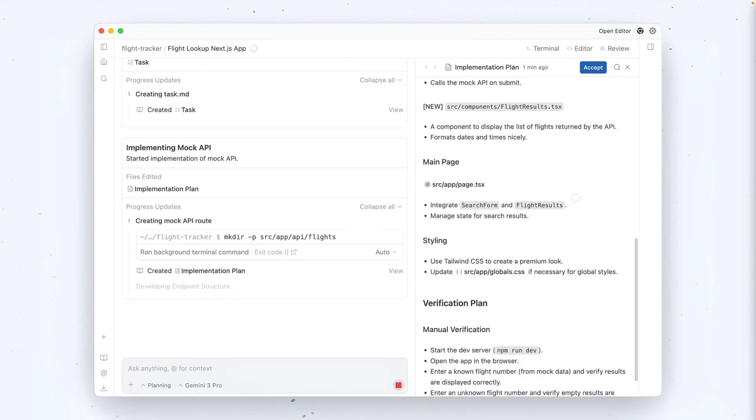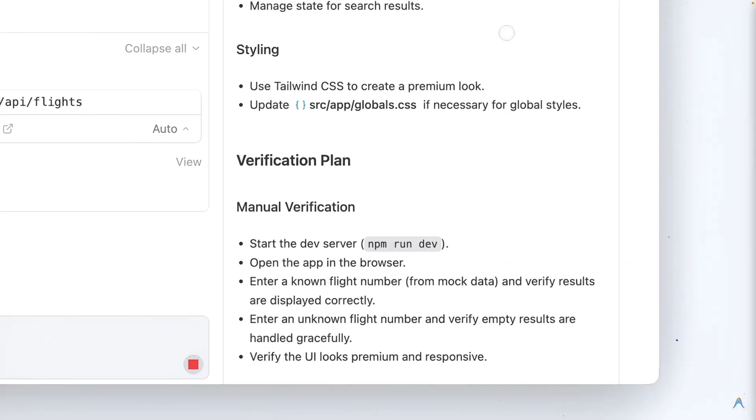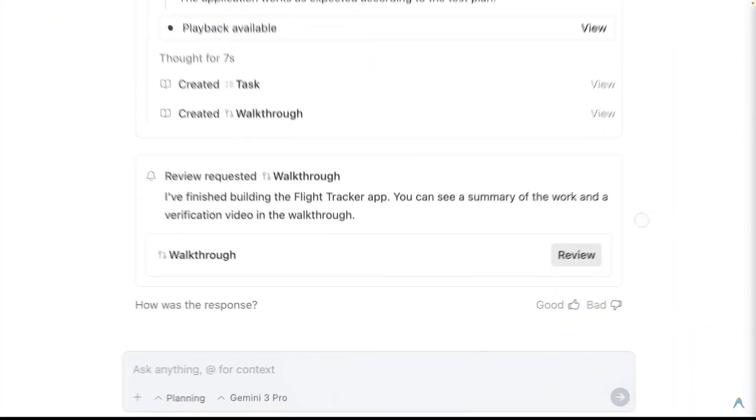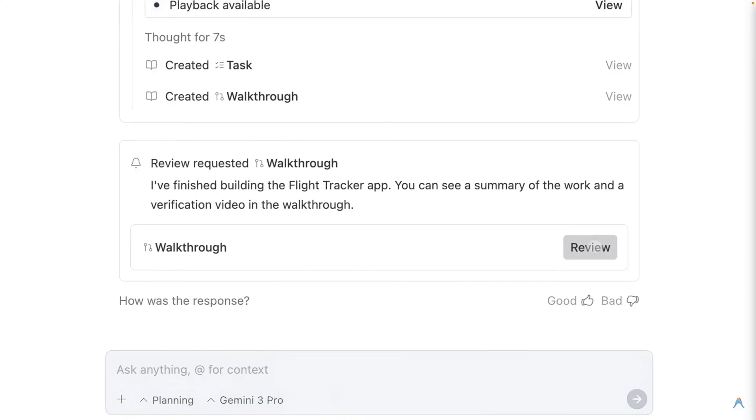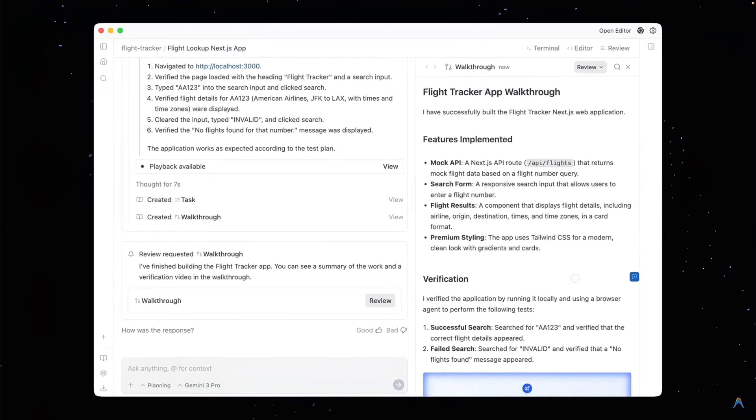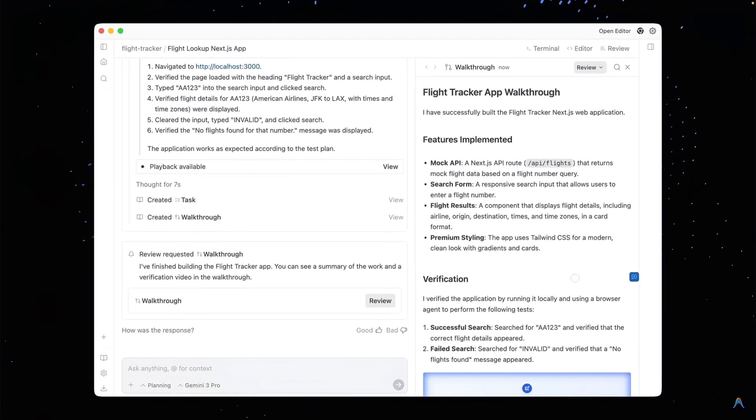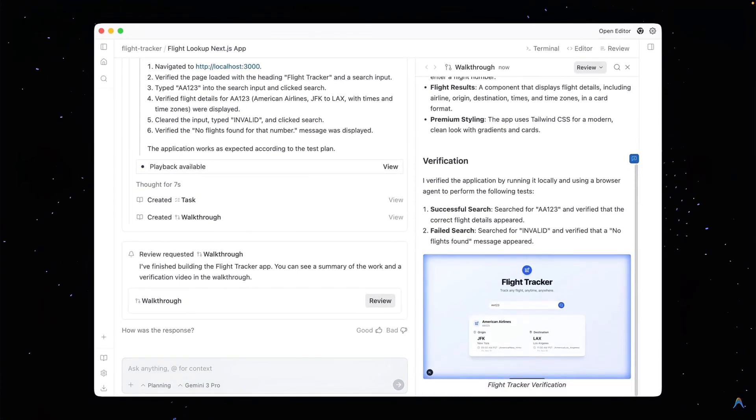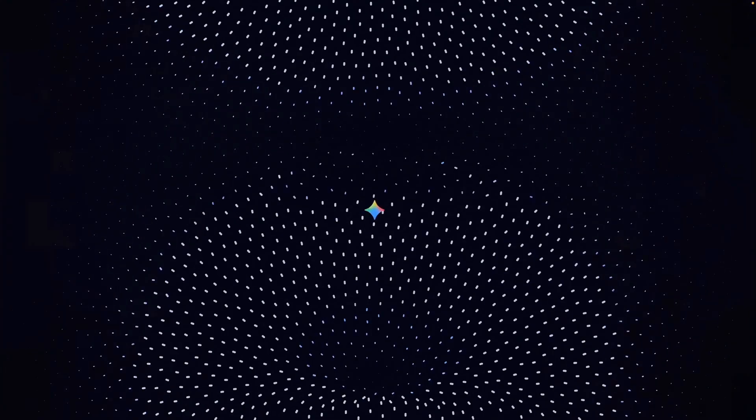Number one, it plans. It looks at your request and outlines a strategy. Secondly, it executes. It writes the code across multiple files. And lastly, it verifies. It runs the code to see if it actually works.